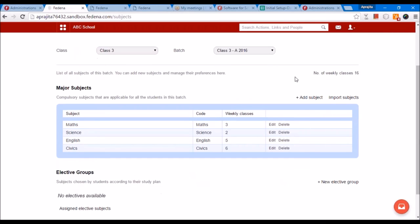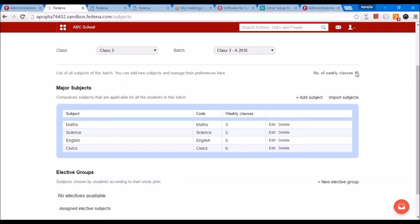It also shows you the total number of weekly classes, which is the sum of all weekly classes for all subjects. That means in this batch there will be 16 periods from Monday through Saturday for the 4 subjects. You can cross-verify that number from here. This is how we add subjects to the batches.